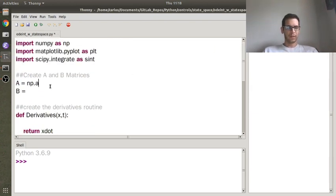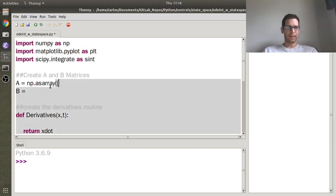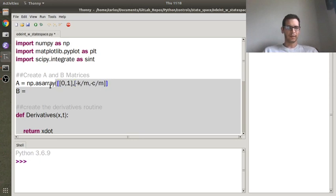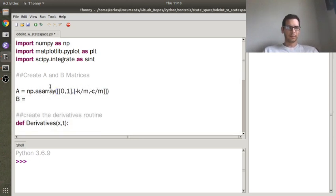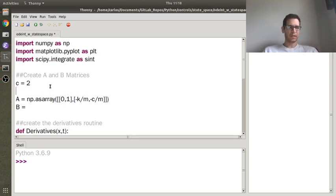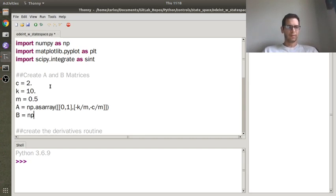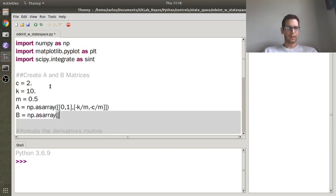So I'm going to do a spring mass damper system, so I'm going to make a 2D array. The first row is going to be 0, 1, and the second row is going to be minus k over m, minus c over m. I'm going to make c equal to 2, and k equal to 10, I'll make the mass equal to 0.5. My B matrix I'm going to make it 0 and then 1 over m.